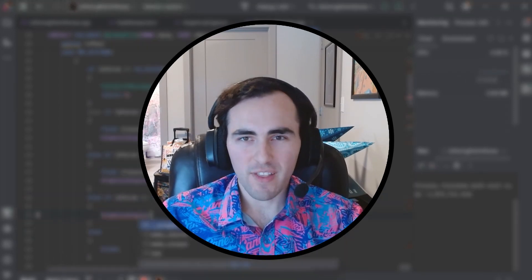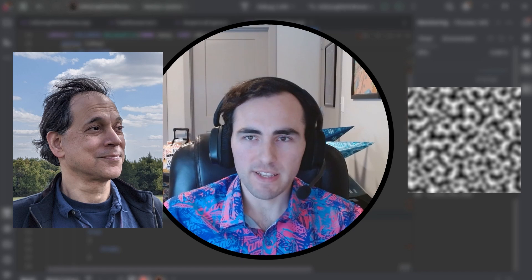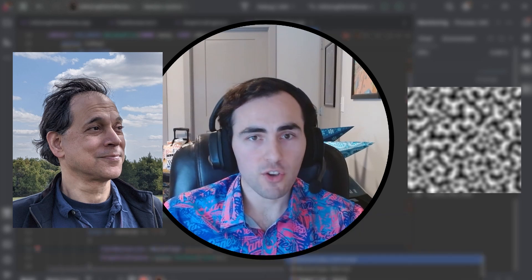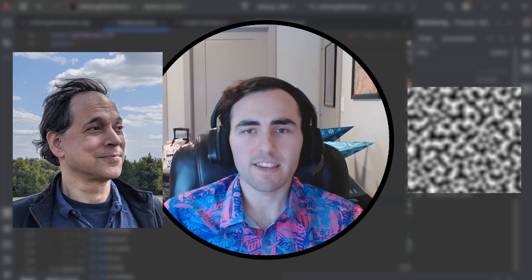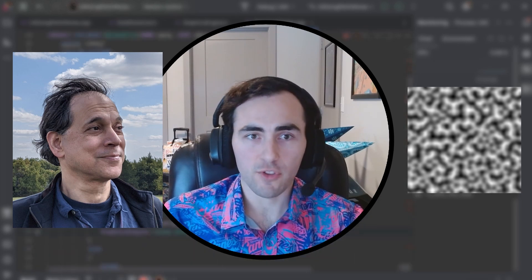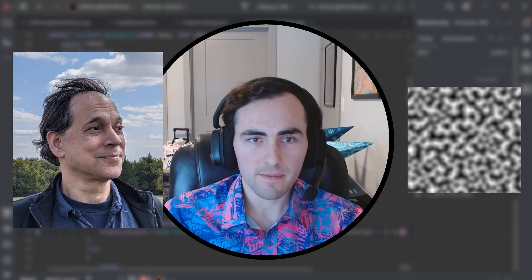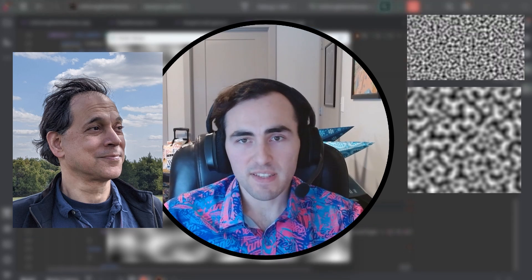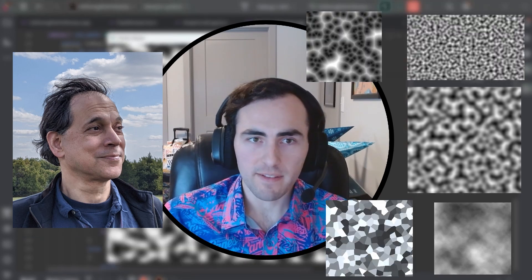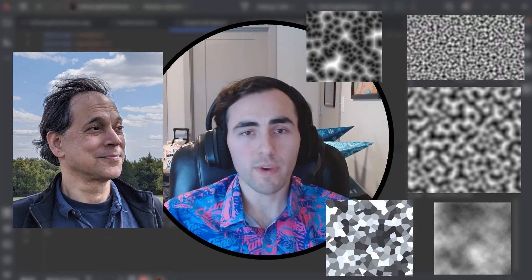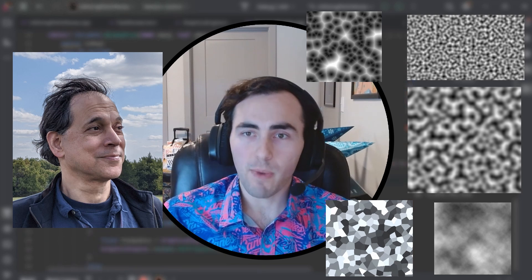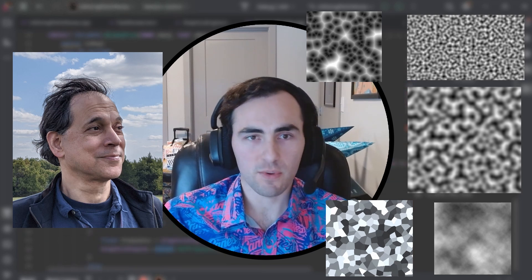Perlin Noise was originally developed by Ken Perlin in 1983 for use in creating more realistic computer-generated textures for the movie Tron. Many advancements have been made since then to improve upon it, and the version we are using to generate noise is much faster than the original.